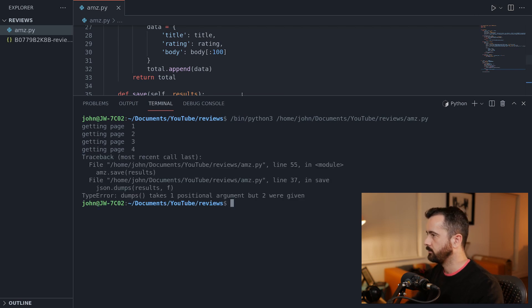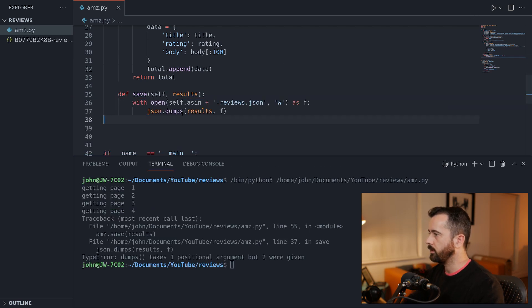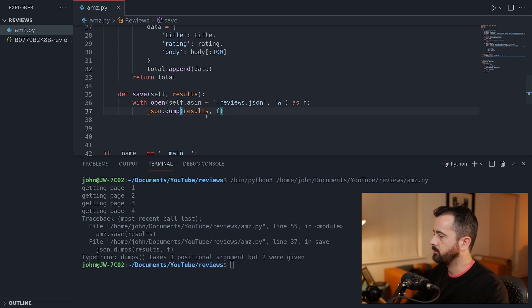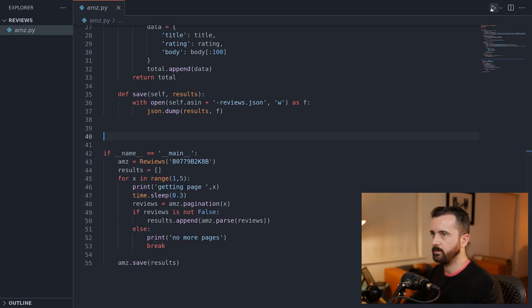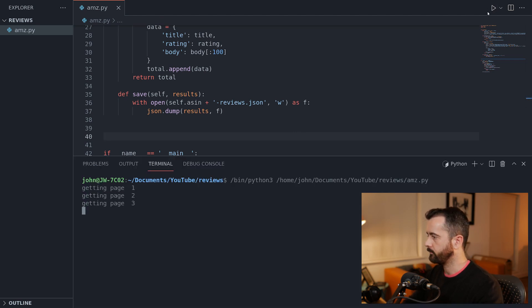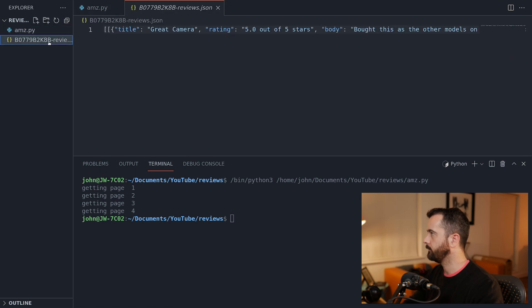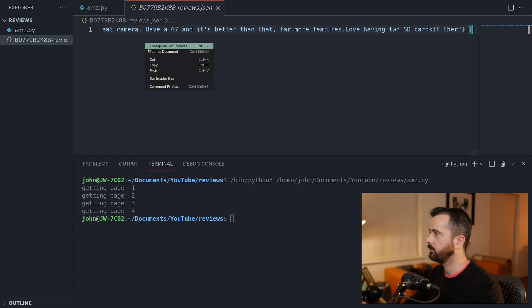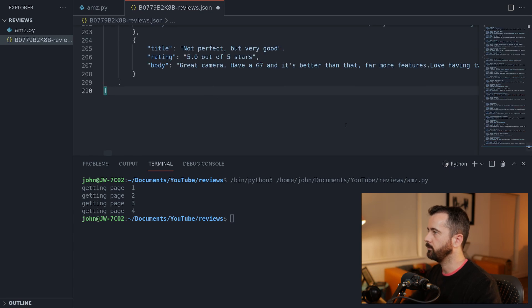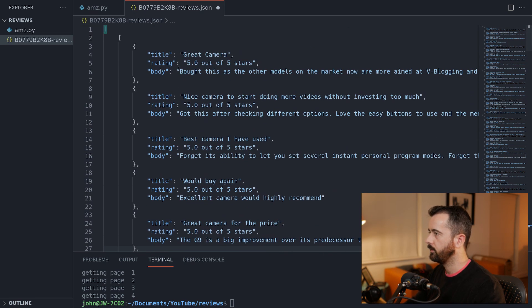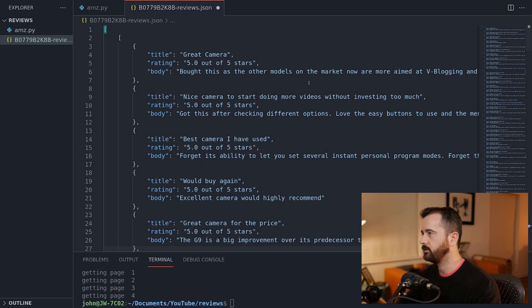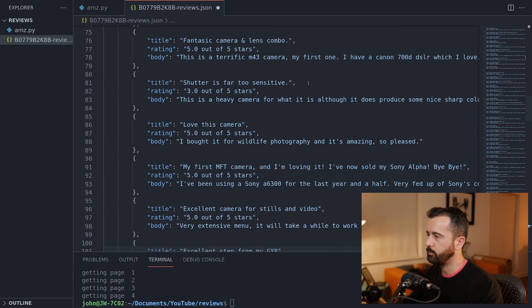Running it — I used json.dumps when it should be json.dump: dumps is for a string, but we want to dump to a file. Let me delete that empty file and run again. Complete — here are all our reviews. Let me format the document. We can see all of our reviews neatly structured and saved into a JSON format from each page.